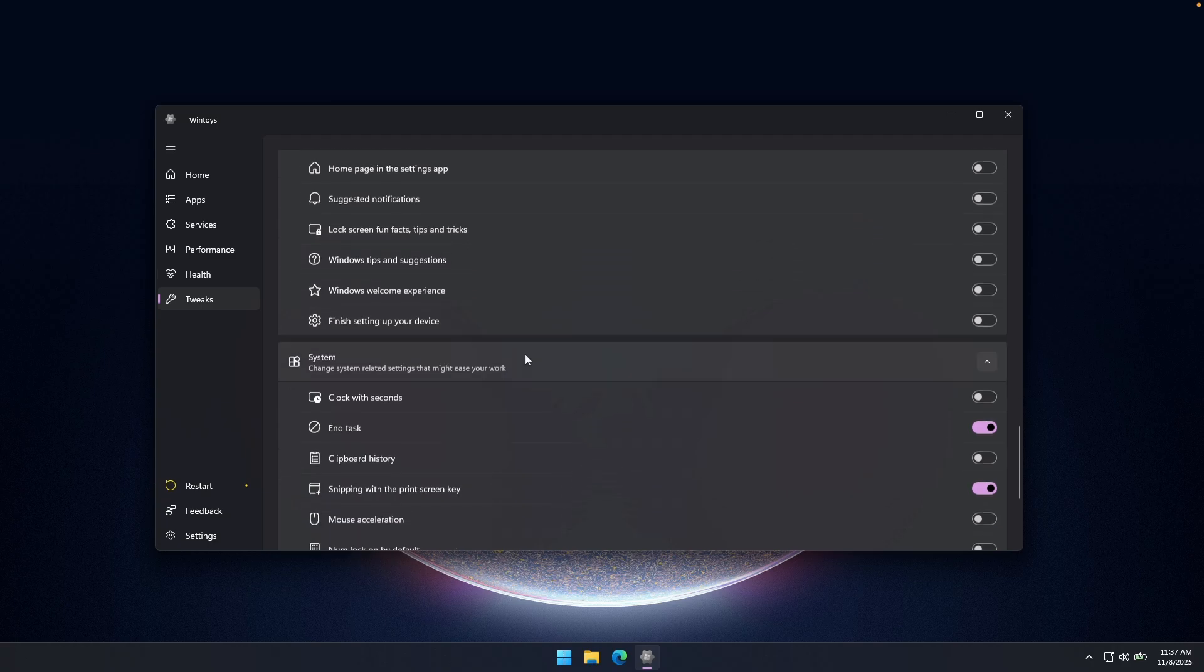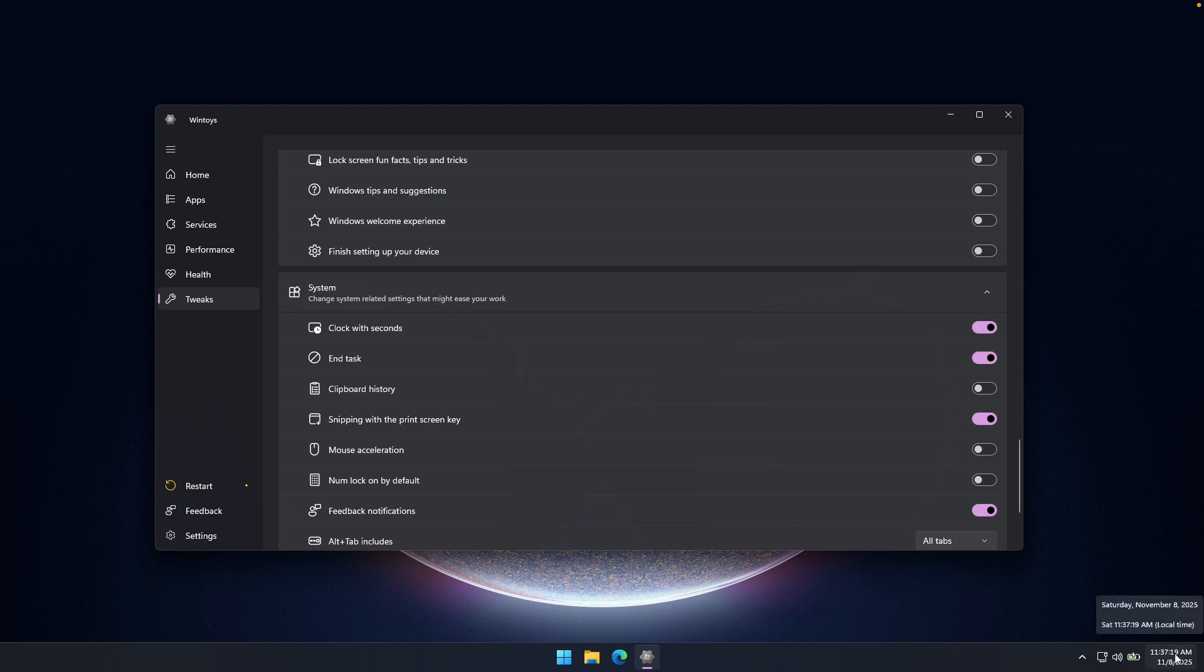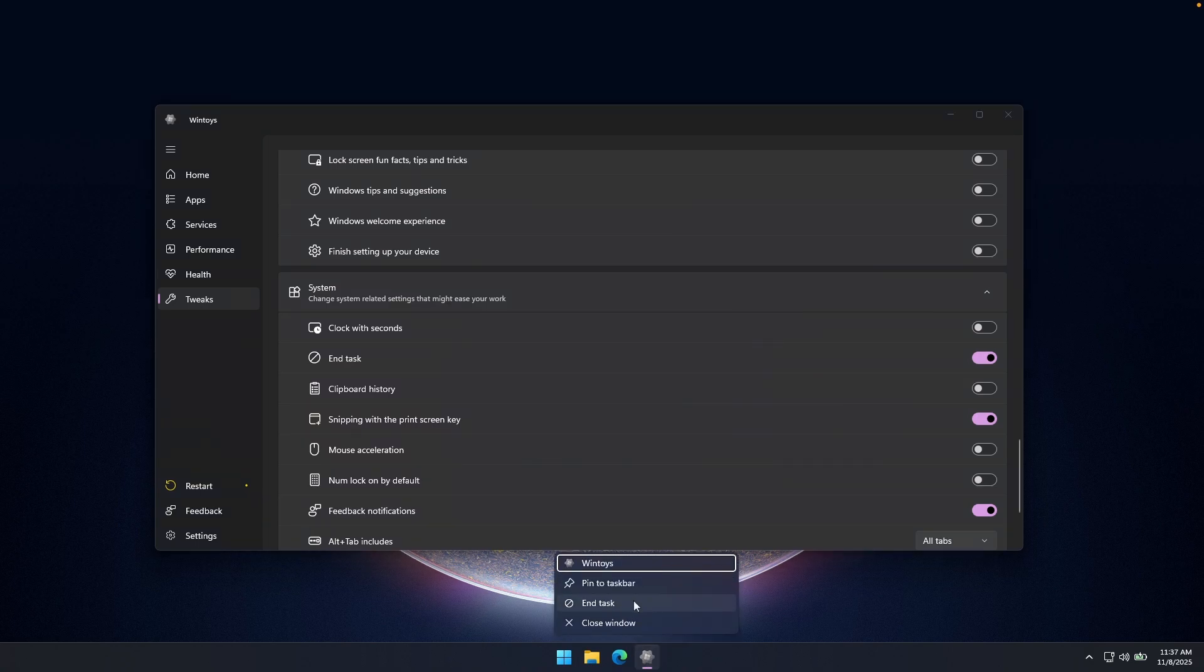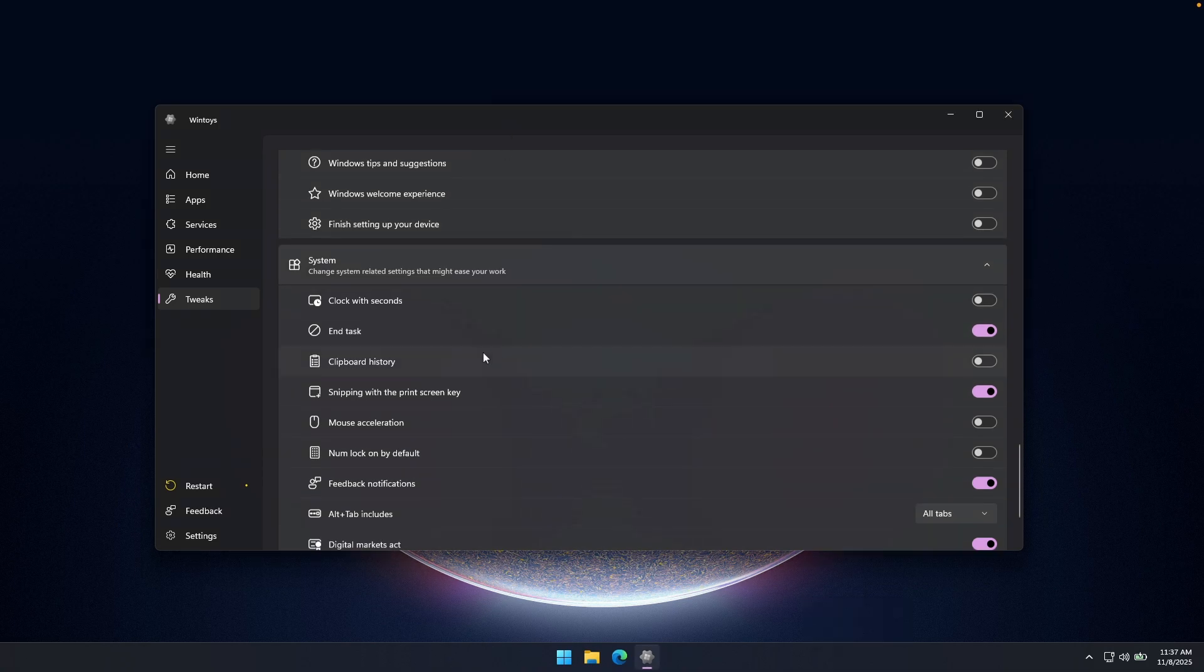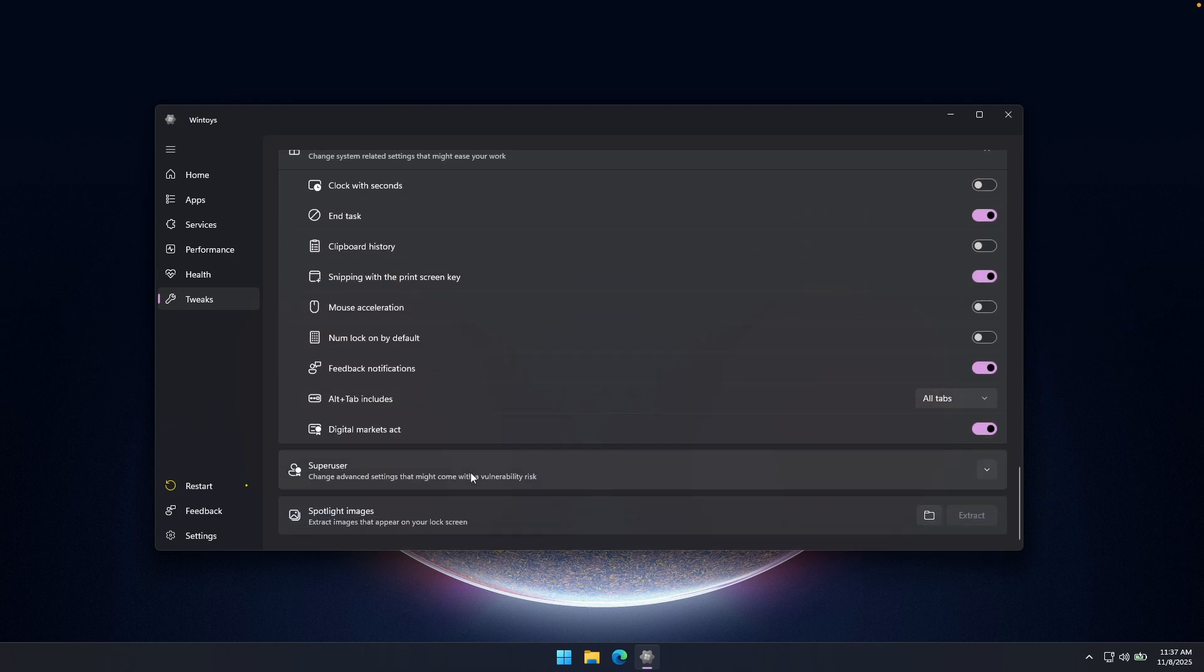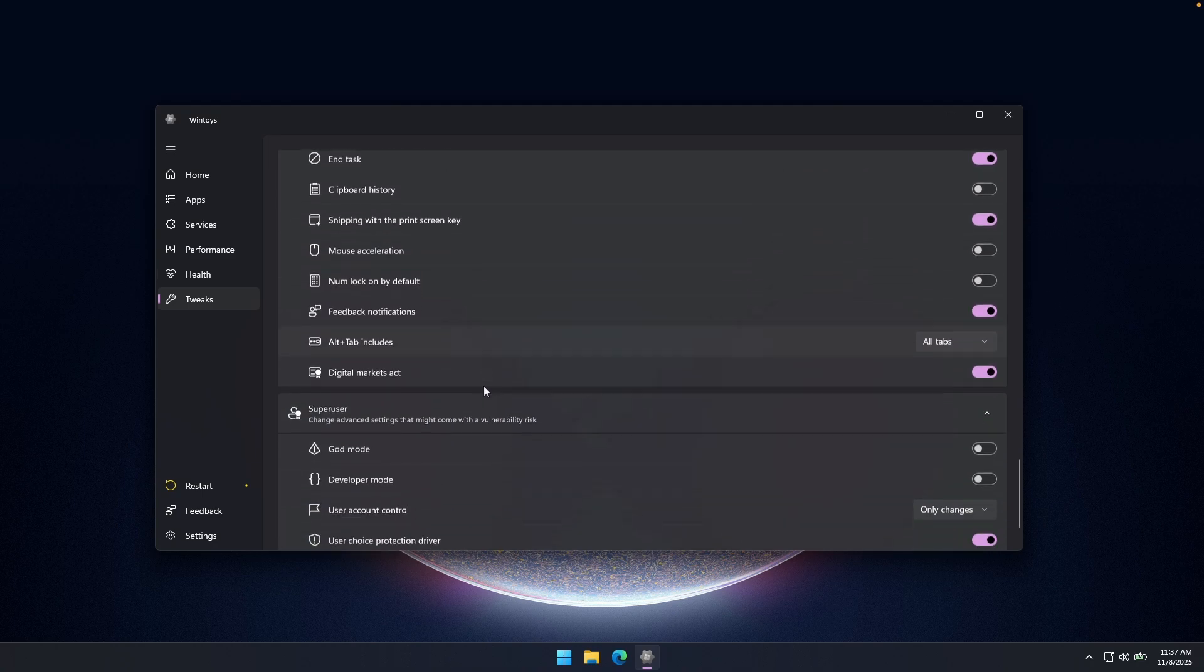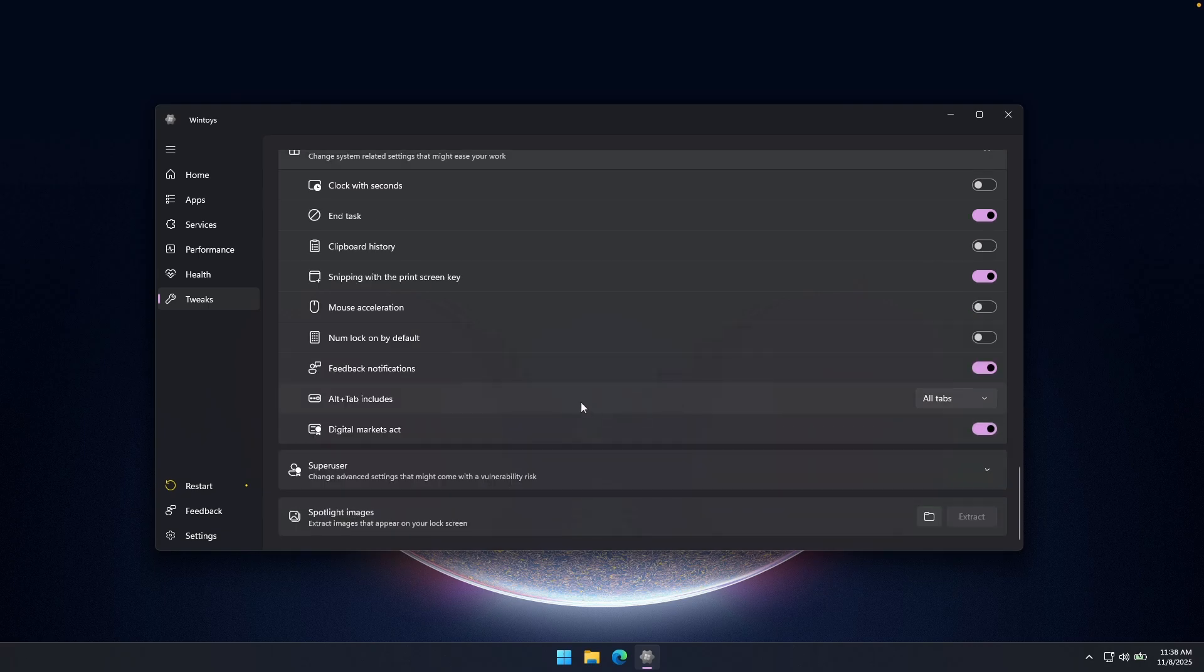And then we have here the system. For example, if you want, you can also enable clock with seconds here. So you will see the seconds inside the system tray here. Then we have the end task option. So if I right click here, you can see that we have also end task option right here. You don't have to actually go here to the task manager and end the application there. And then we have also here snipping with the print screen key. Mouse acceleration, make sure that you also turn this to off. And then we have here the super user. For example, you can enable God mode, developer mode, or even user account control. And then we have here also user choice protection driver. Make sure that you have this option set to on.